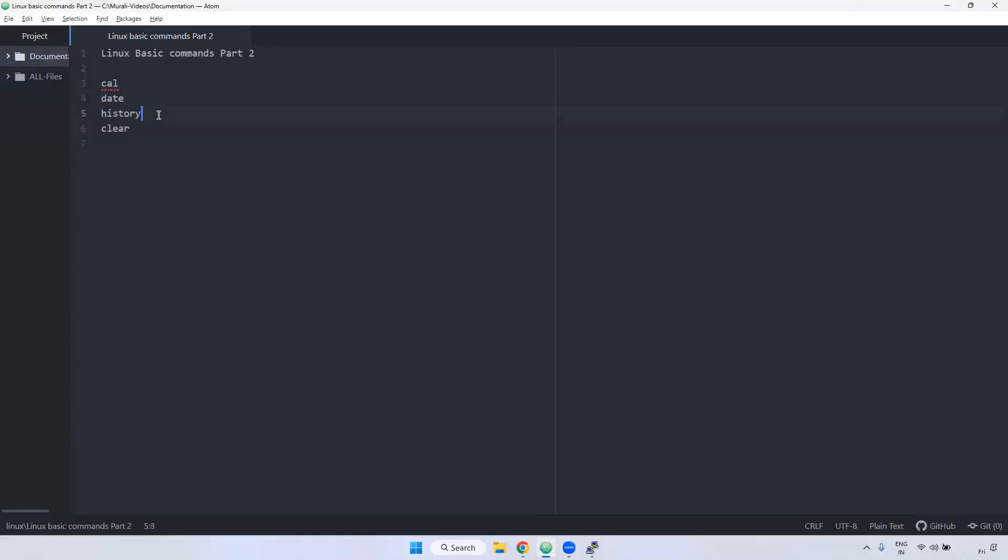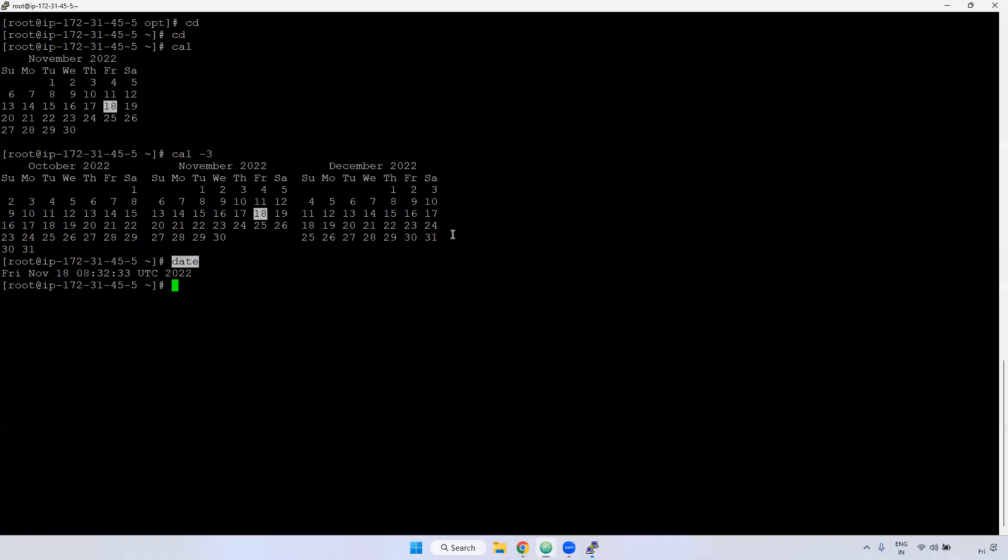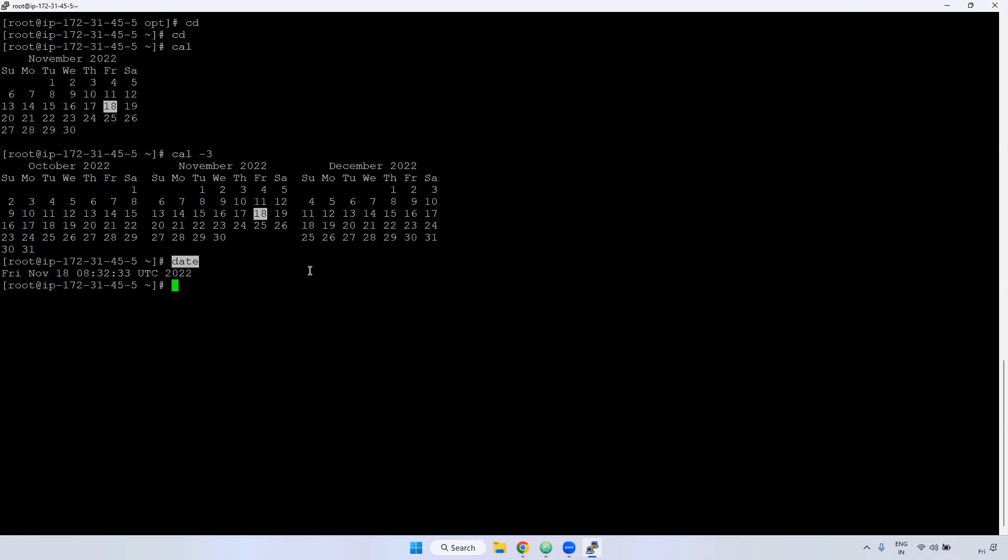Next one, history command. What are the uses of history command? You have used a lot of commands. If you want to see the history of the particular commands, you can use a history command using history.